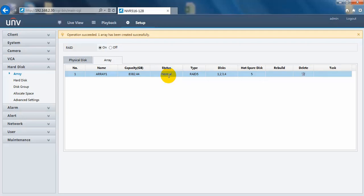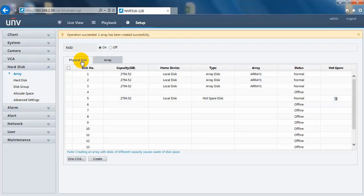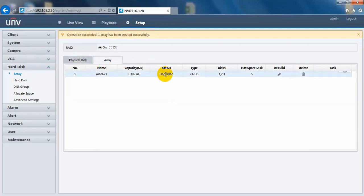Well, when we try to pull out one hard drive, now we have just pulled out one of the hard drives. And let's see, we just refresh. Here you can see it changed to degraded.